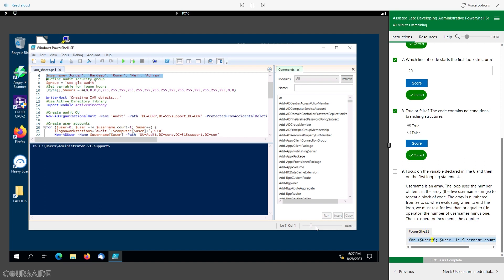PowerShell for loop syntax: dollar user equals zero; dollar user le dollar username dot count minus one; dollar user plus plus. 30% tasks complete.